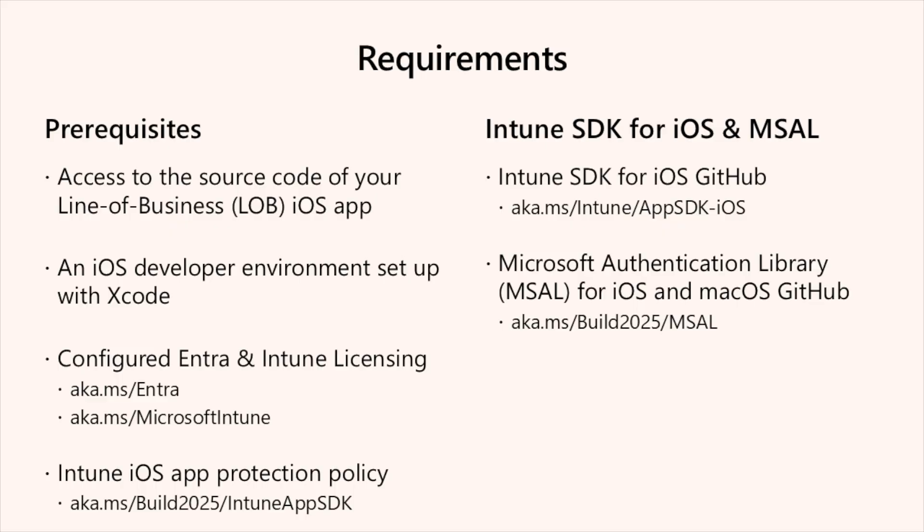Thank you, Max. For the final requirements, I believe it will be Intune SDK for iOS and MSAL. Developers can receive notifications for new releases and updates to the SDK by watching the repository on GitHub. This ensures they always are informed about the latest changes and improvements. To access our GitHub repository and get started, visit aka.ms/Intune/AppSDK-iOS.